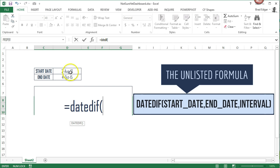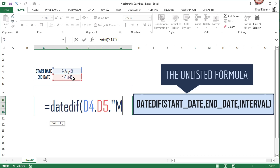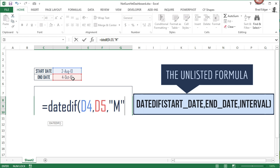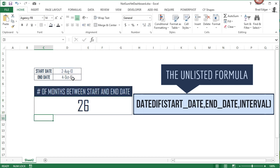Our start date is 2nd of August, 2013. Our end date is 4th of October in cell D5, and then we put in quotations M for months, and you'll see that it brings up 26 months is the difference.